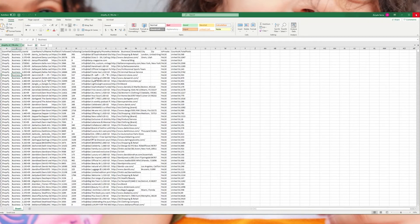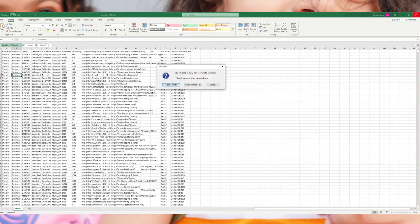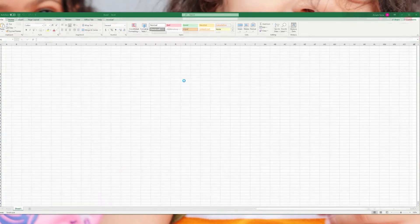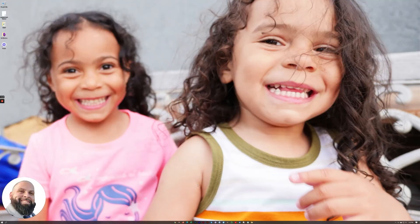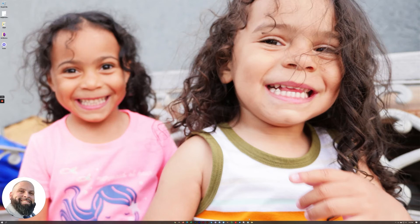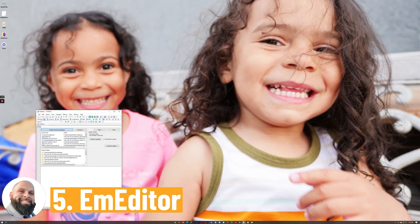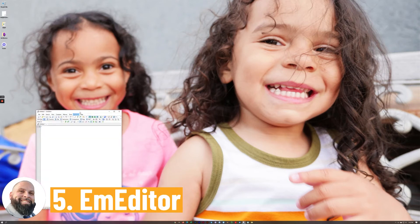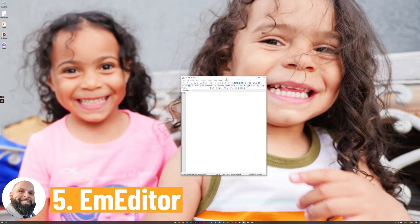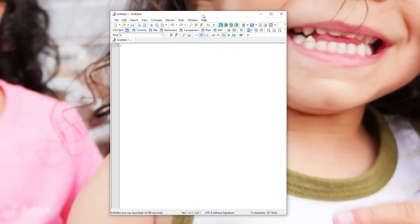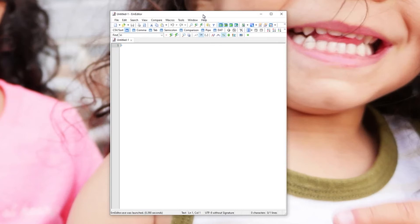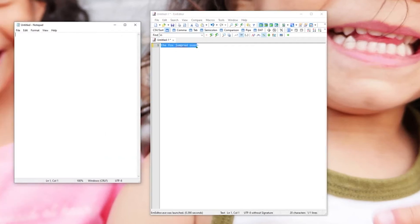Close all that out. The next one that I want to show you now is something called M Editor and all this is is notepad on steroids. The beautiful thing about M Editor is that it's super lightweight but yet insanely powerful. So for instance, let's say that we're typing something up. The fox jumped over. Okay perfect, I messed up.